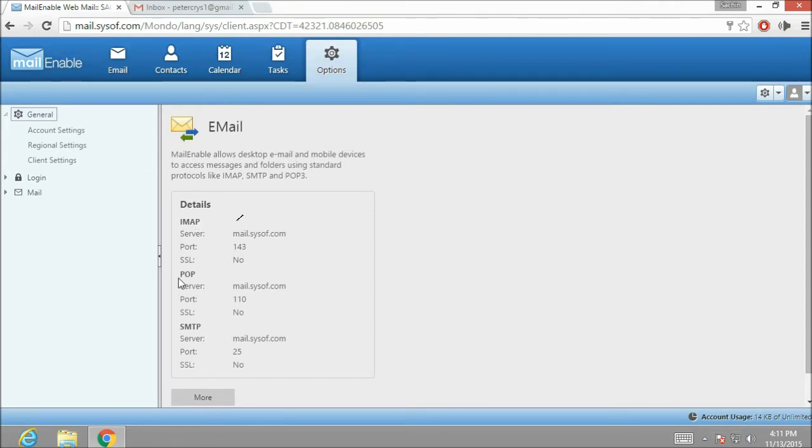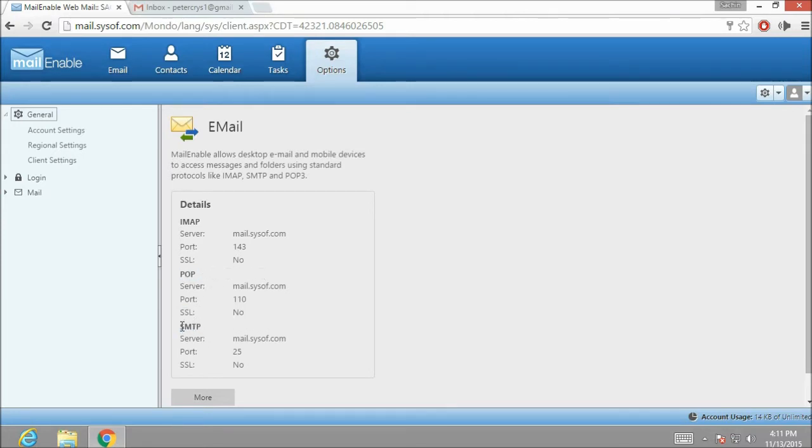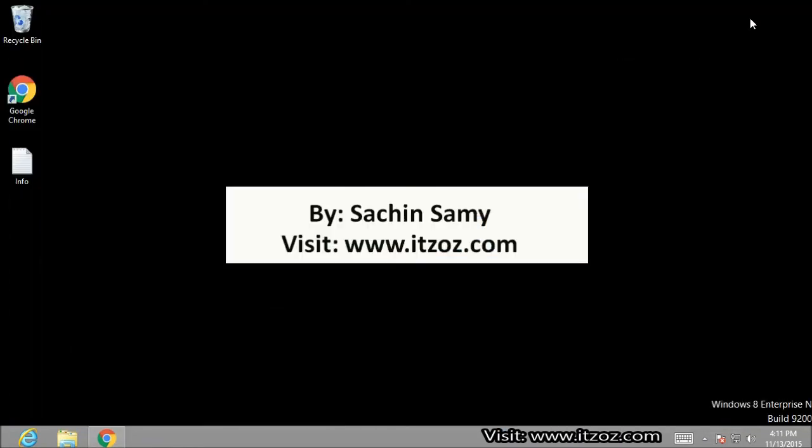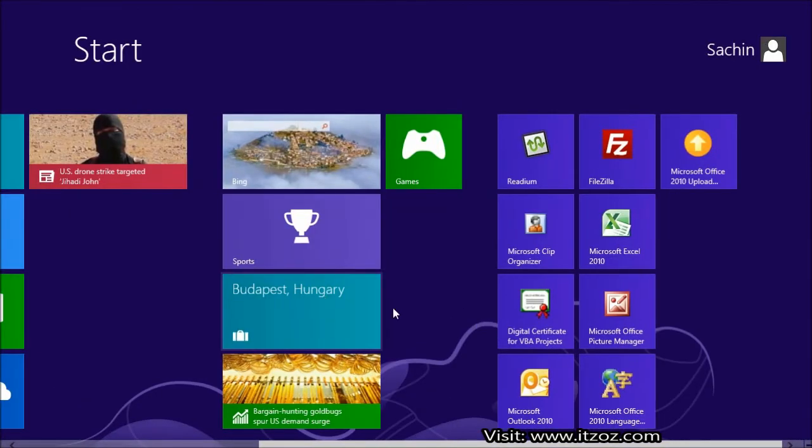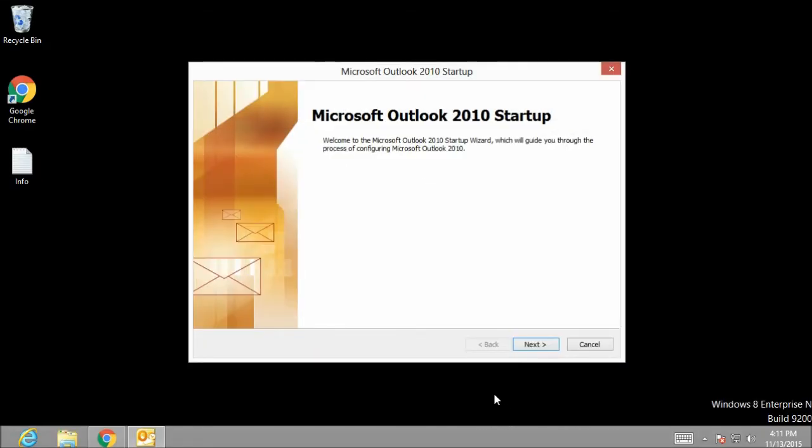There is IMAP, POP and SMTP. For this tutorial, I am going to use POP and SMTP settings. So let's minimize the browser and I am going to open an email client software which is Microsoft Outlook.